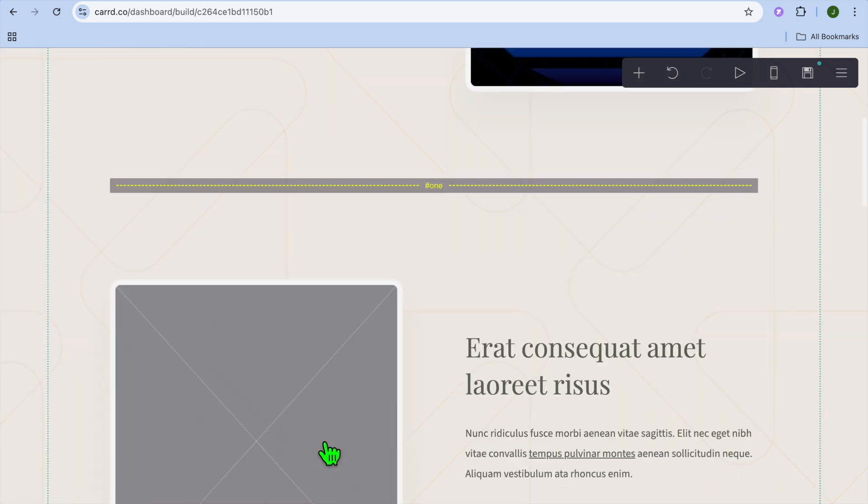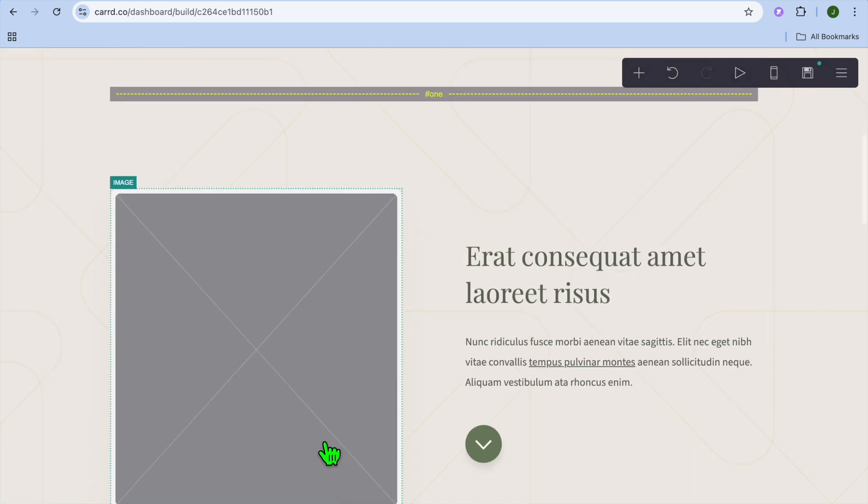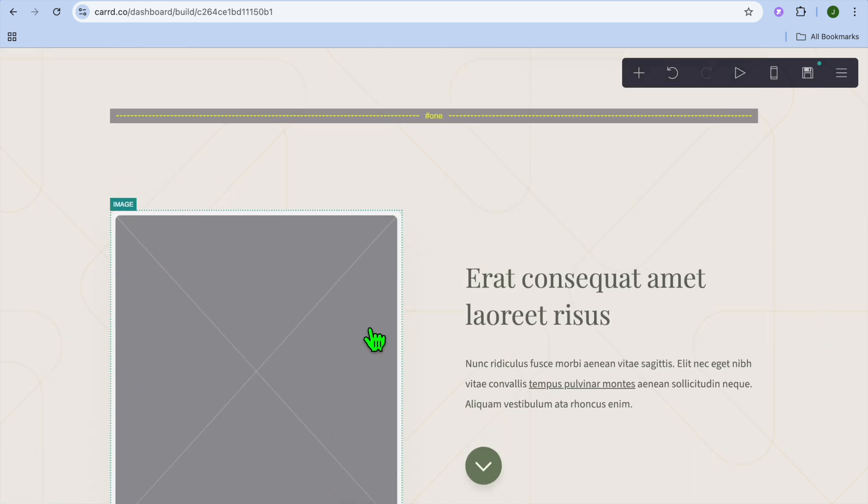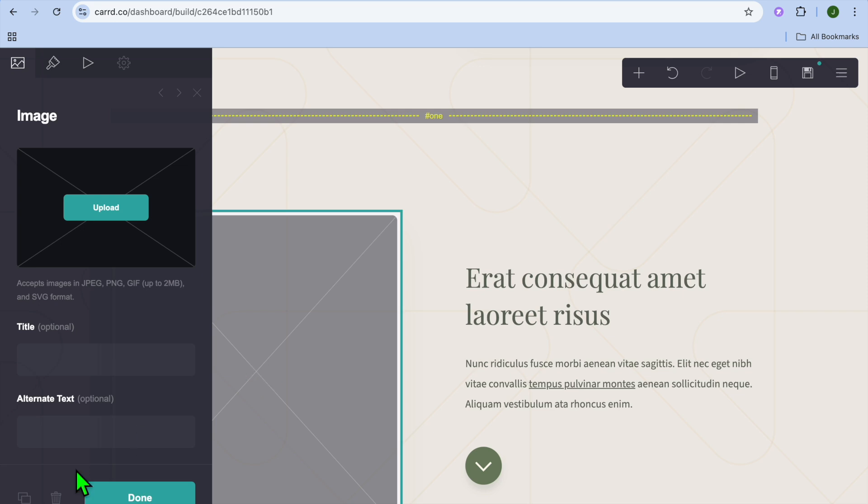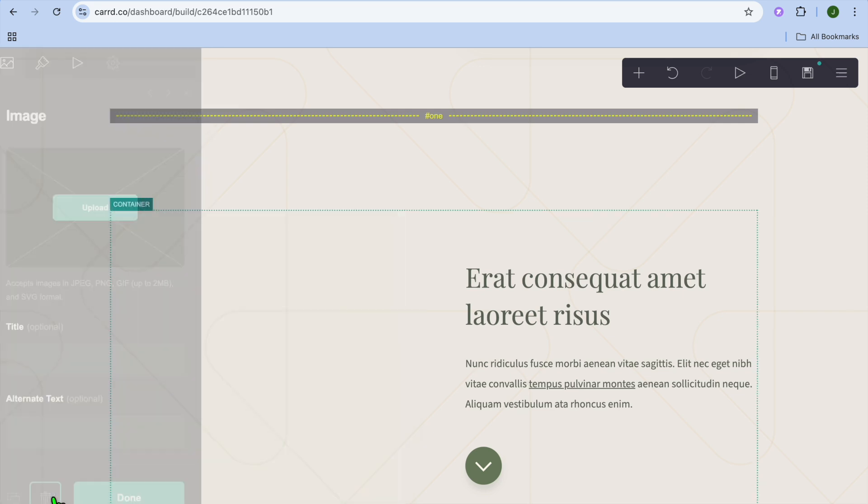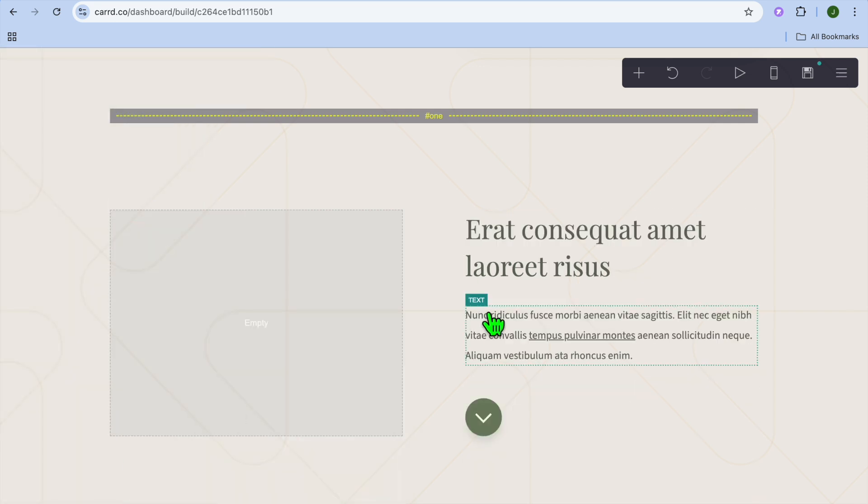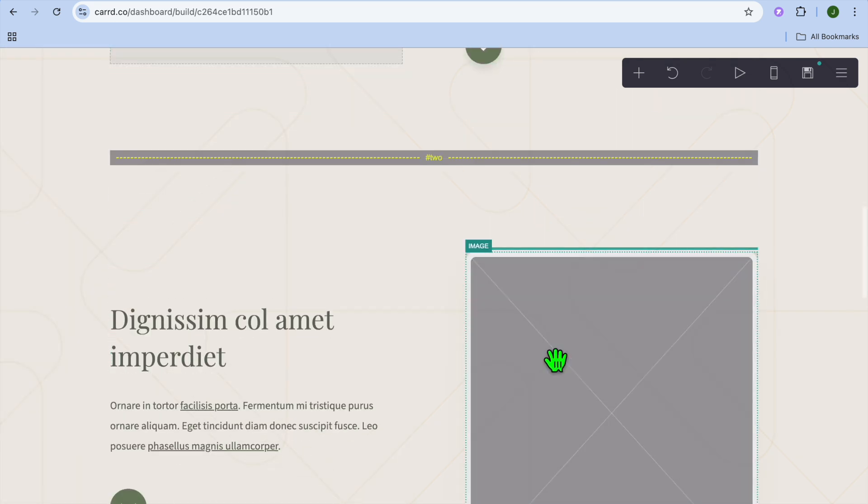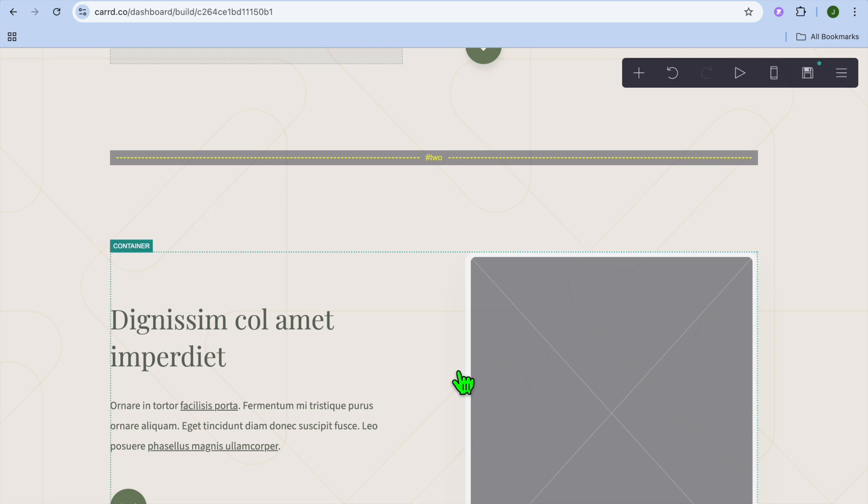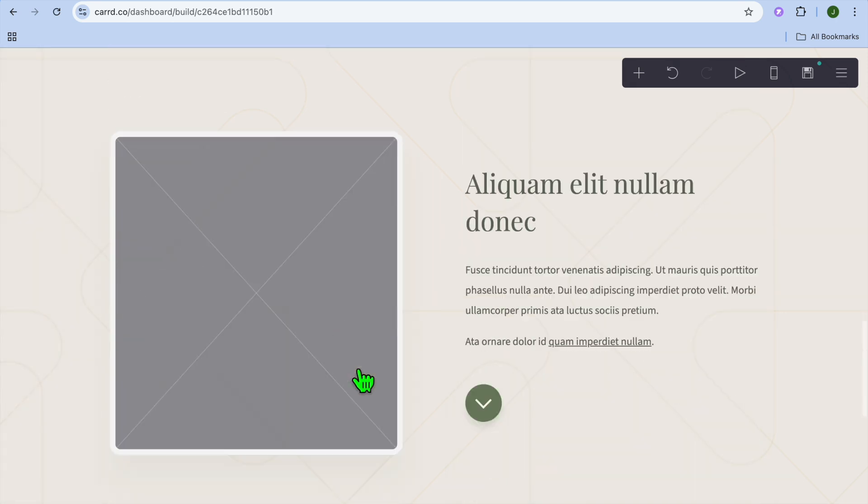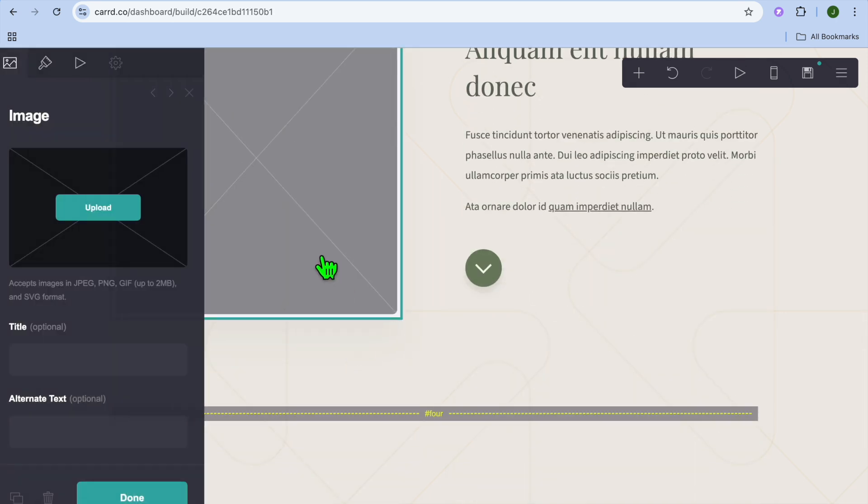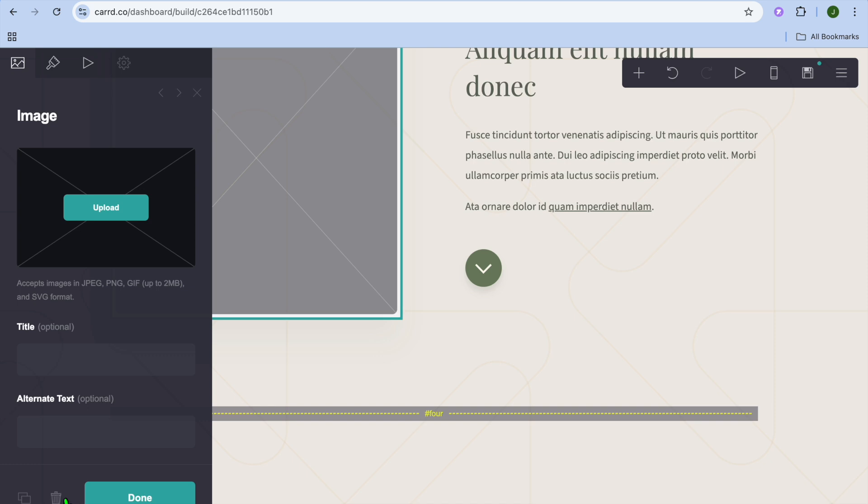Now, once you're finished doing that, you're just going to scroll down and you can continue editing your website. So I'm just going to be removing these sections. I'll tap on the trash can right there and I'm going to select this also, and I'm going to be removing it.